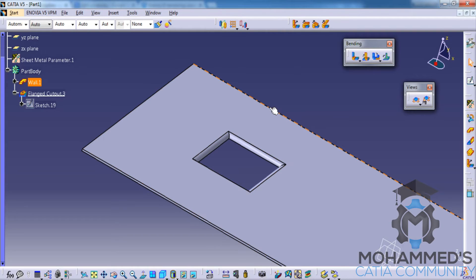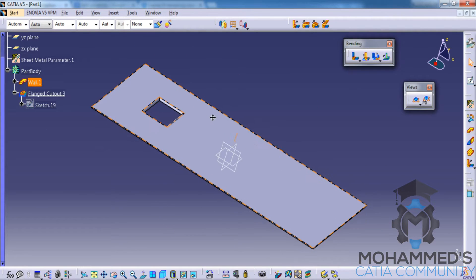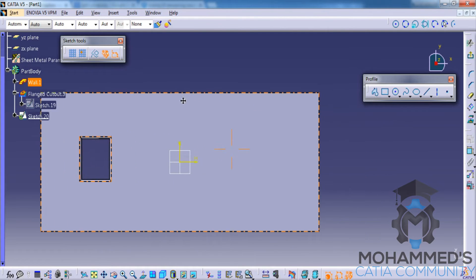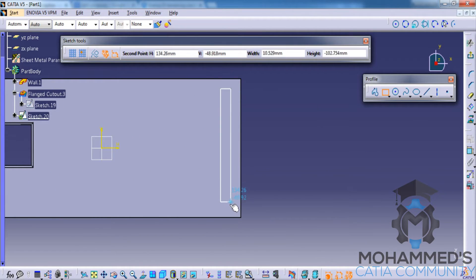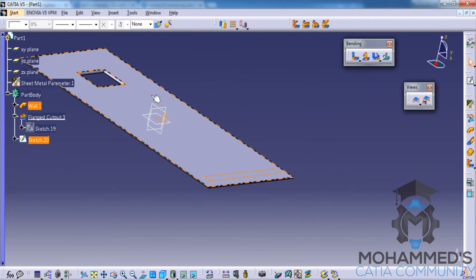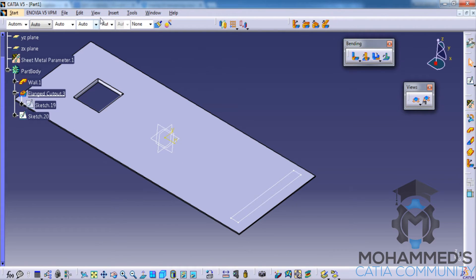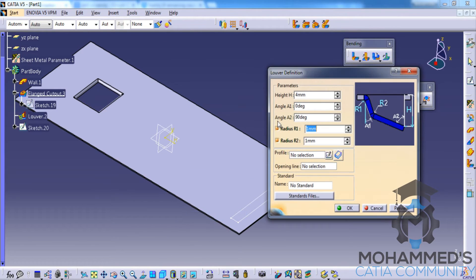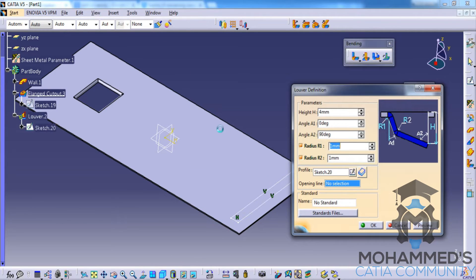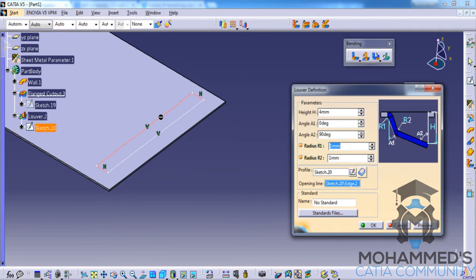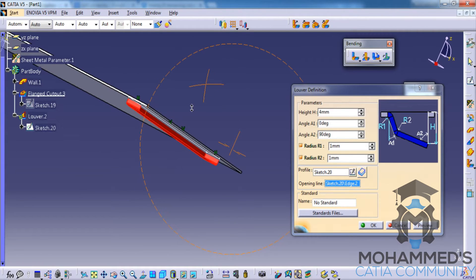Now let's look at how we can work on the lower stamp. To create a lower stamp, let's quickly create a sketch. Lower stamps are used basically for making ventilation openings. As you can see, we have a rectangular profile. Let's go to stamping, select lower stamp, select our profile, and then select the opening line. Now click on preview.